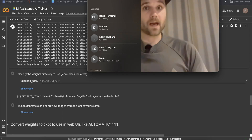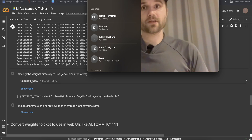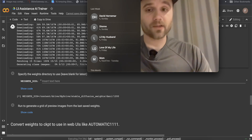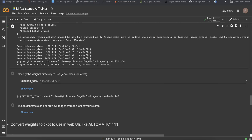Come back when this is finished — it's not going to take too long. So we've come back; that was about 20 minutes or so. Once it says '1200 out of 1200', that means it is done training on my face.